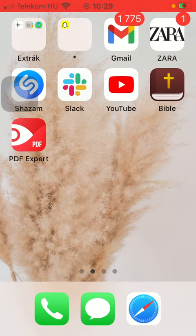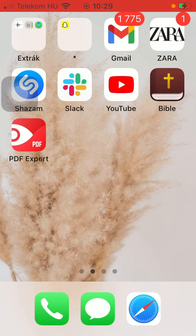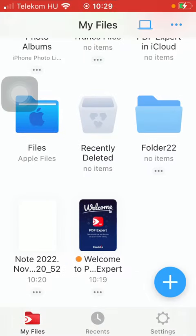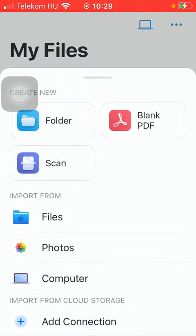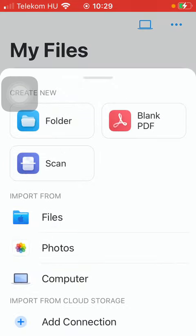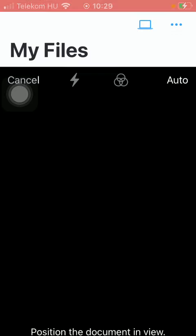First of all open the application on your phone and after that tap on the my files button down below and click on the plus icon in the right side corner of the screen and then tap on scan.